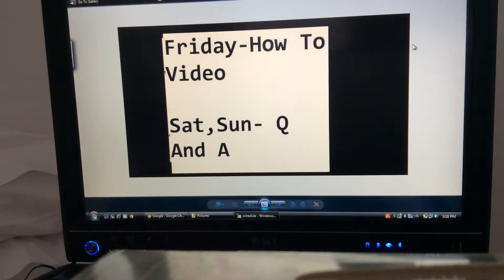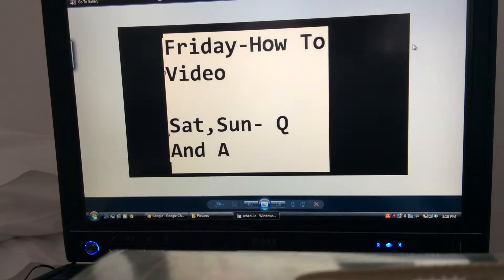Hey guys, Phoenix Kid here. Just coming up with a channel update.